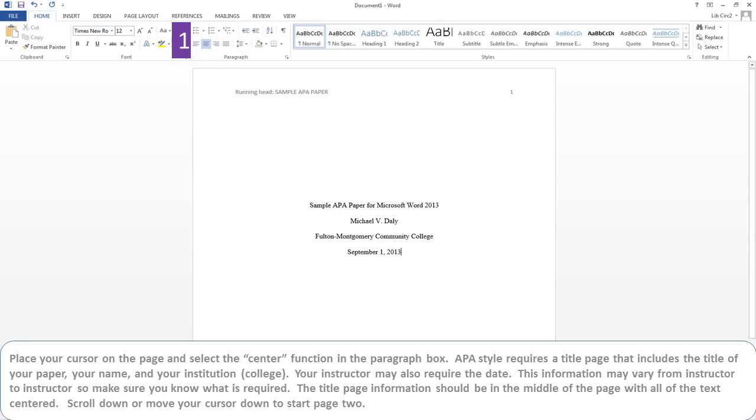Place your cursor on the page and select the center function in the Paragraph box. APA style requires a title page that includes the title of your paper, your name, and your institution or college.